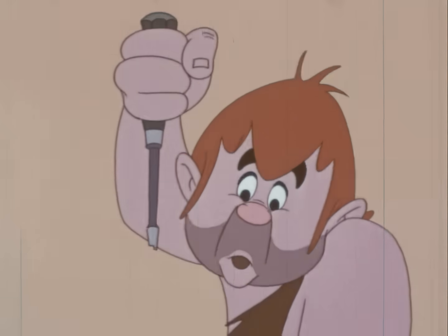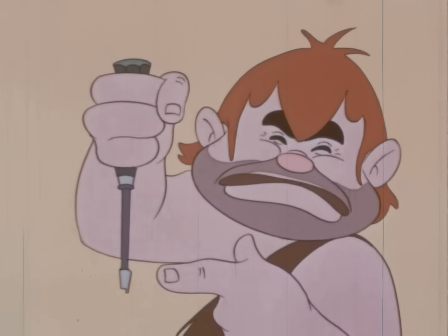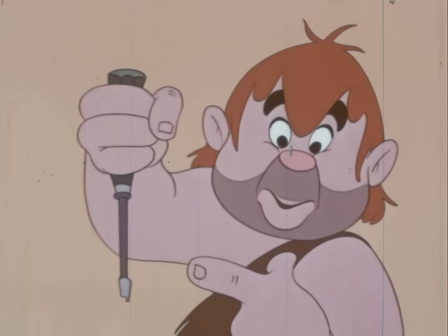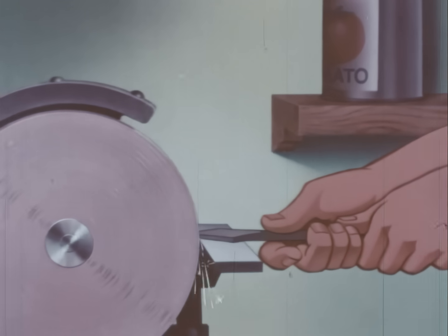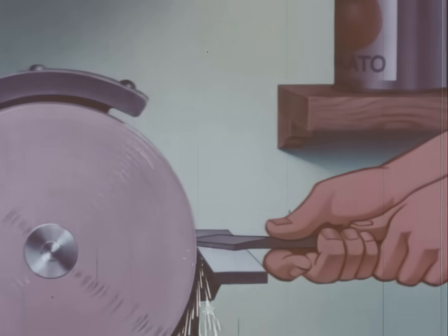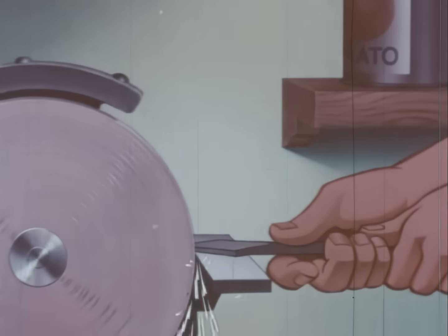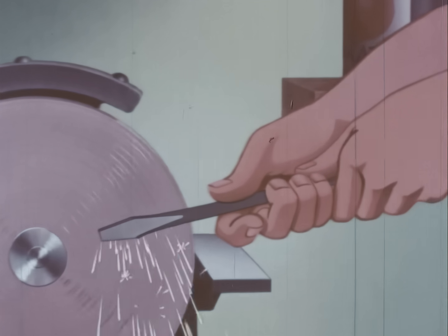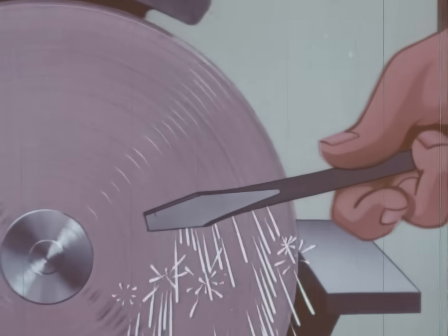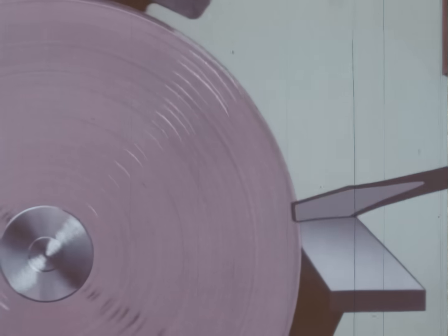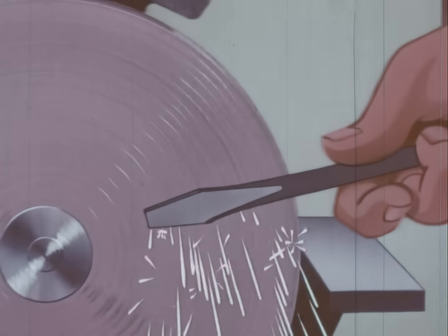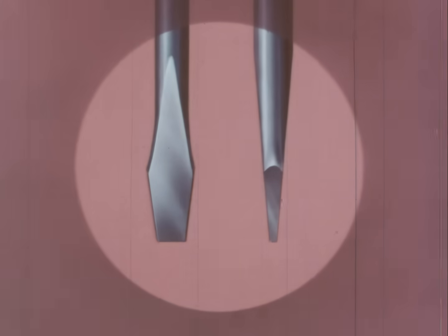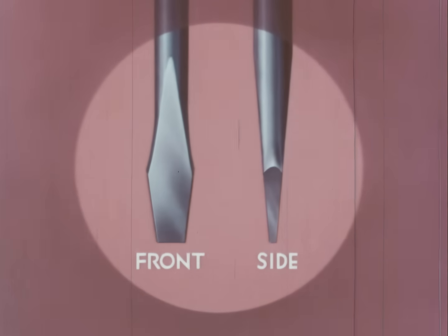Fortunately, if the blade is not too badly chipped, it can be re-grounded in a serviceable shape. First, grind the tip straight and square with the shank. Then, grind each face a little at a time. But never allow the blade to become hot. Excessive heat will draw the temper and the blade will become soft. Here are the front and side views of a properly ground screwdriver.